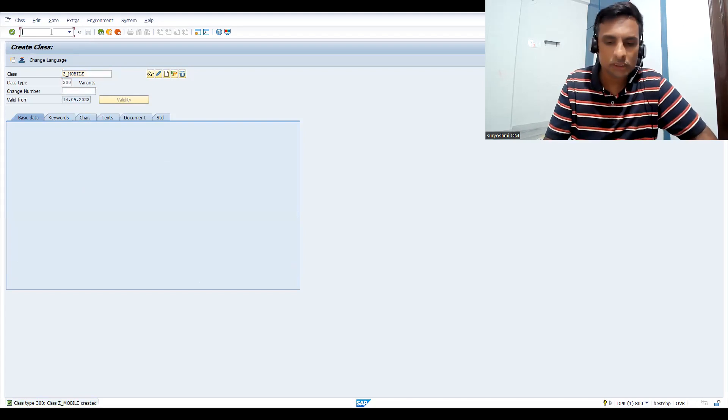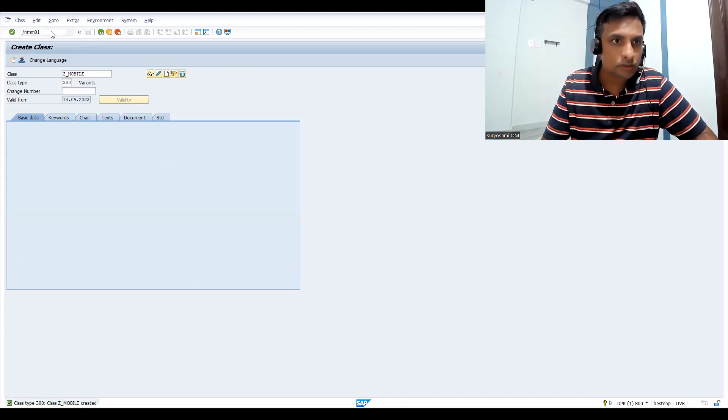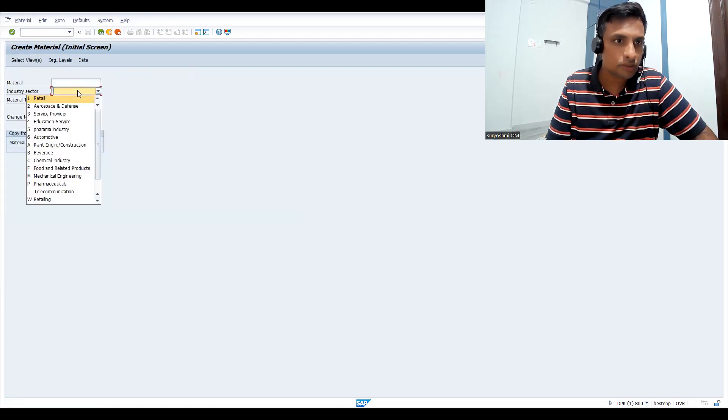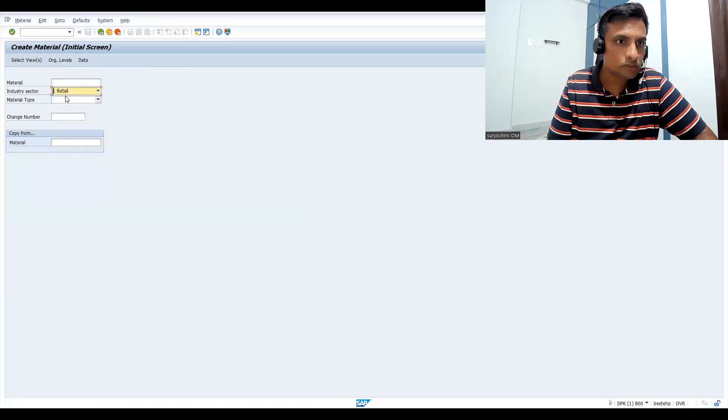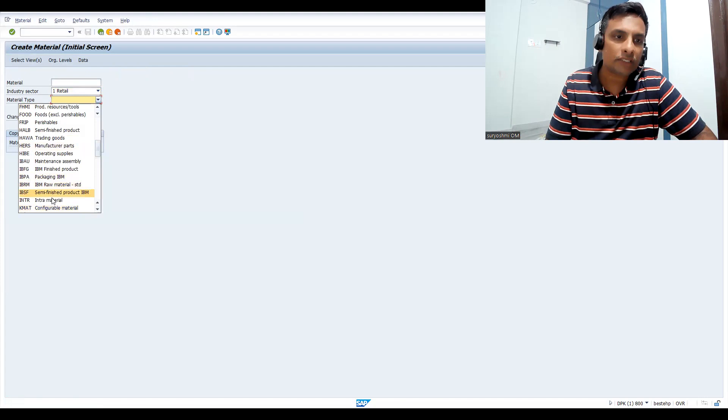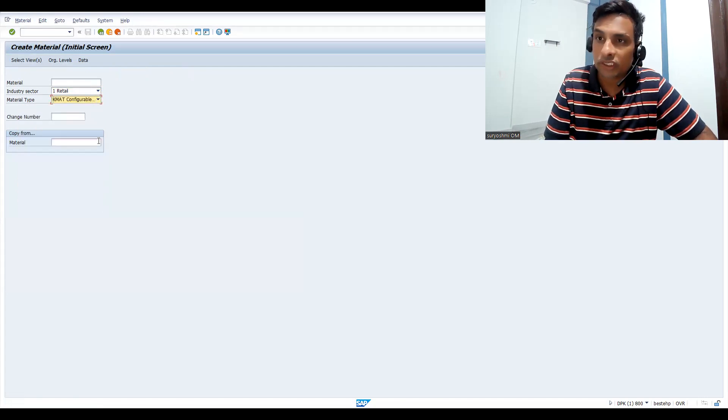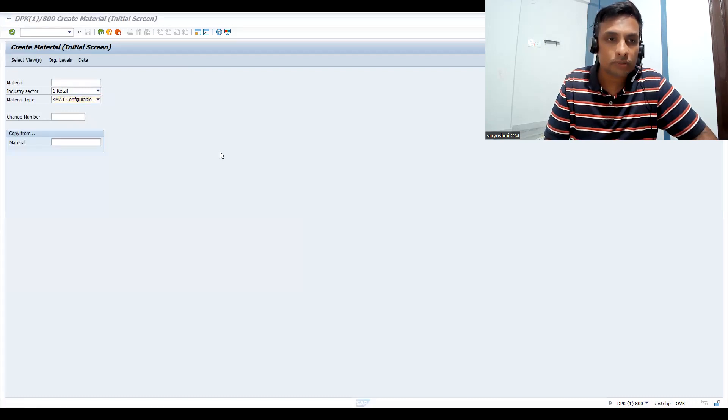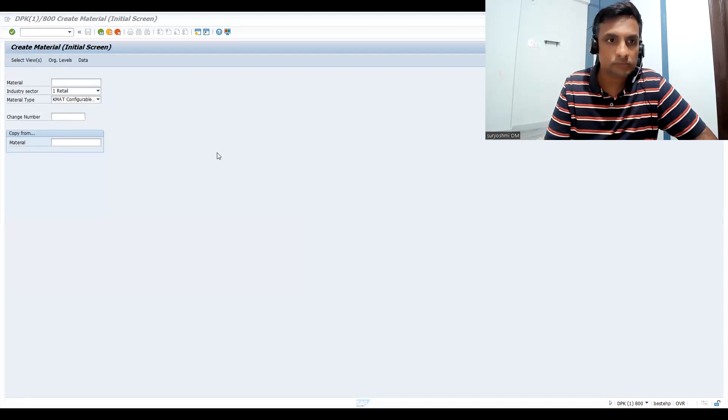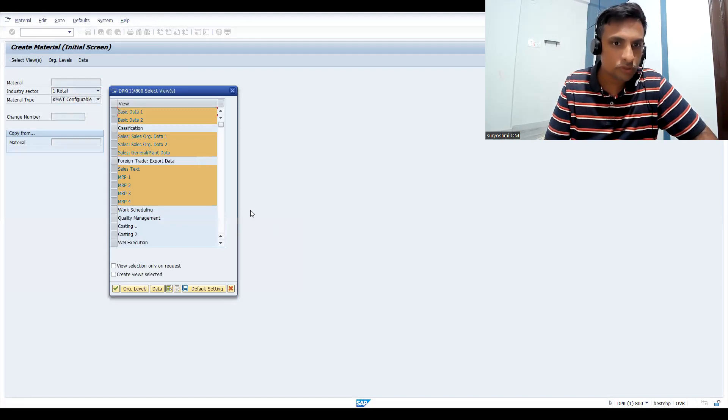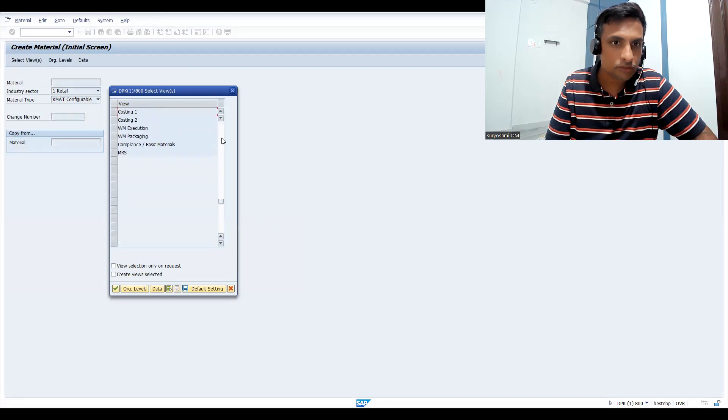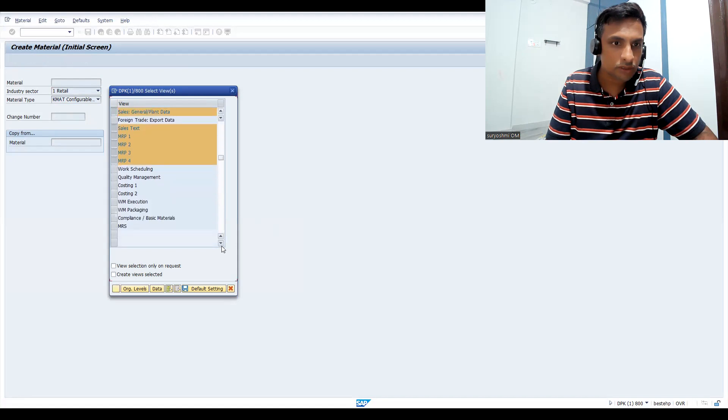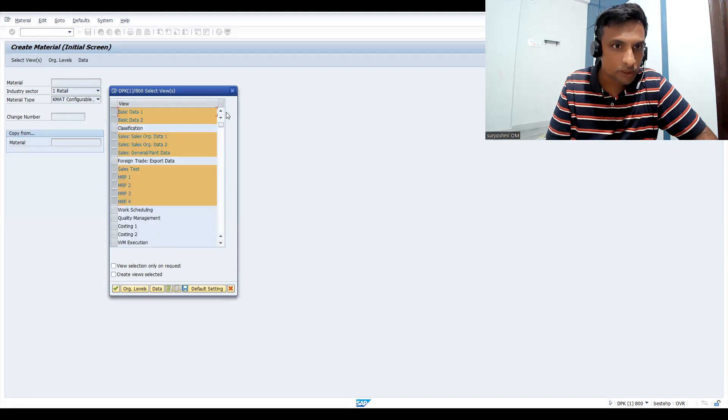Now if you want you can create a material. Let's go to MM01. You have to choose KMAT if it is configurable material. This is the only difference you have to understand this. In this session, you have to choose KMAT, press enter. You can choose in the similar way how you choose whatever the tabs you required.